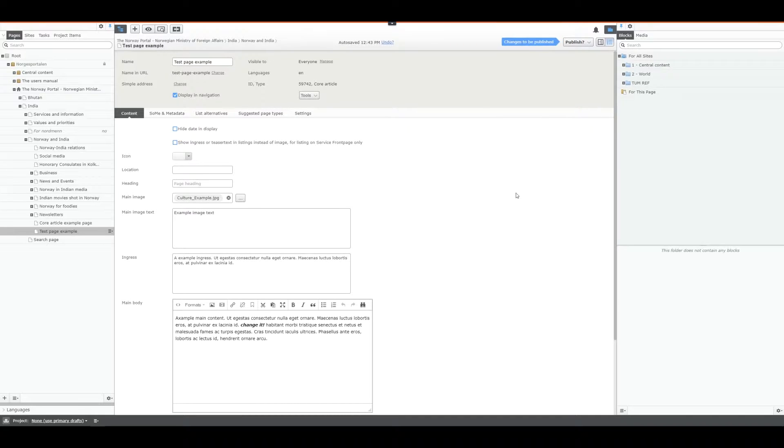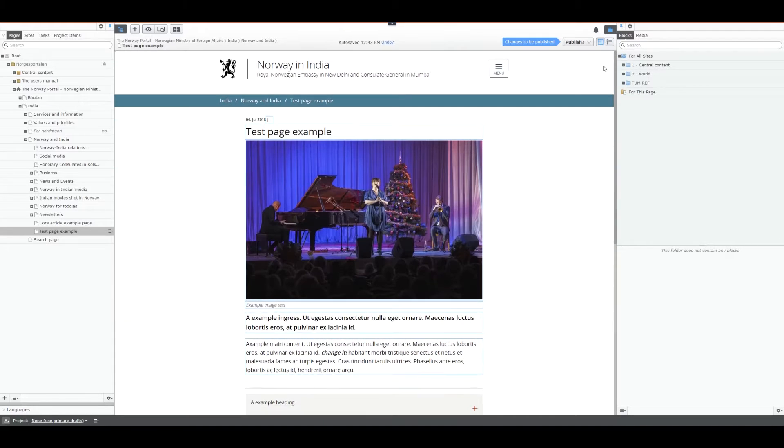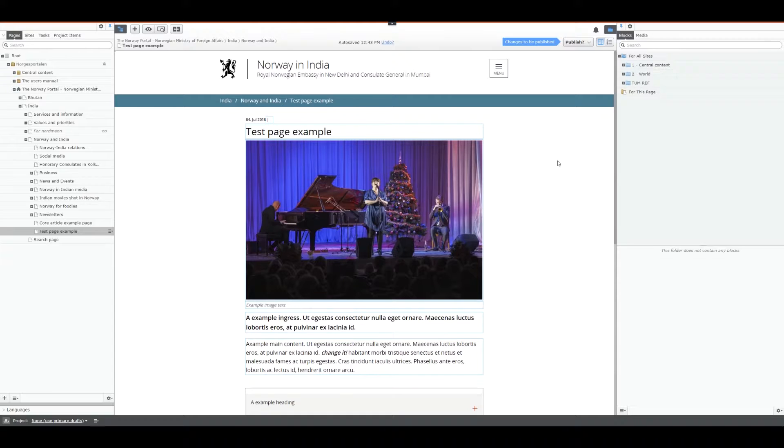As you can see it remembers where I've been because I've changed to all properties settings and now it changes that on every view. Let's go back to on page editing.